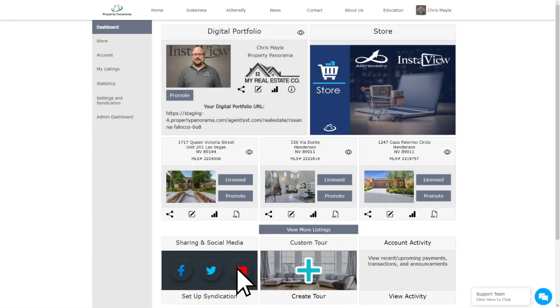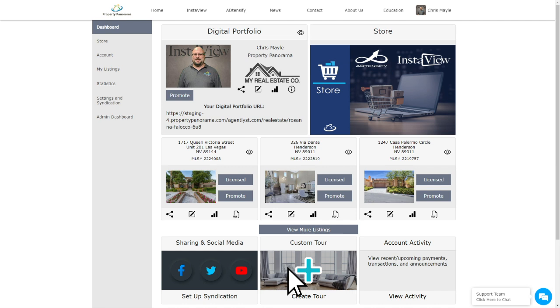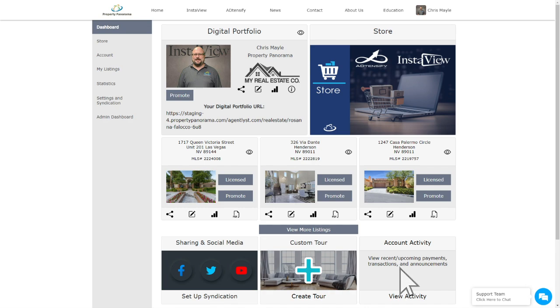Finally, the bottom row has options to set up your social media syndication, create a custom virtual tour if you're a co-listing agent, and account activity, which shows recent payments and upcoming renewals, as well as any announcements directly from Property Panorama.